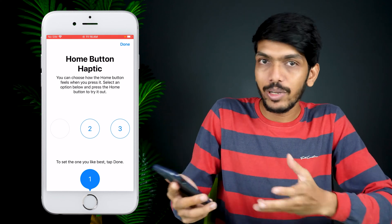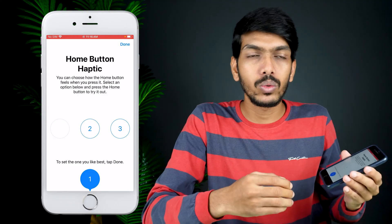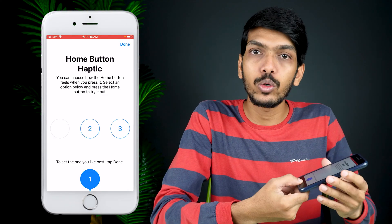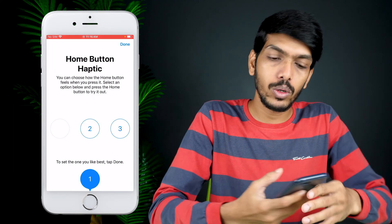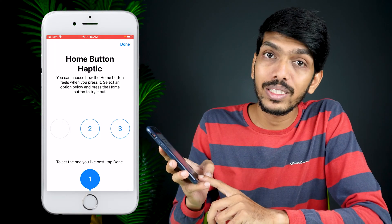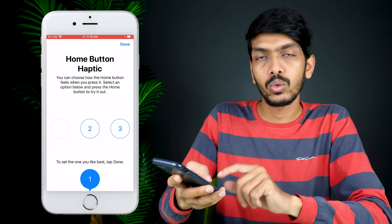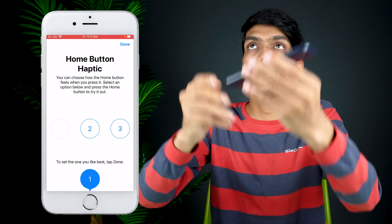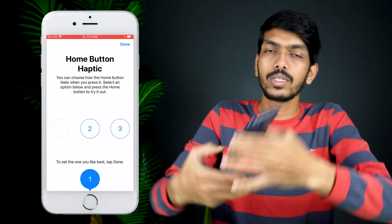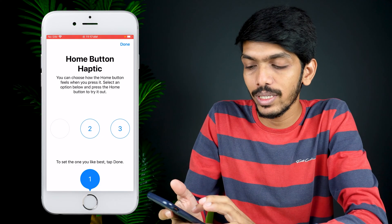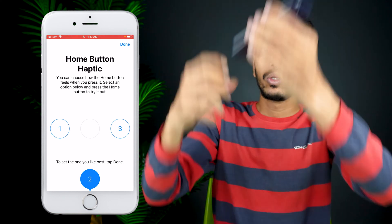Currently it is set to level one, which is the lowest feedback — it creates a normal vibration. After selecting a level, you need to press the home button in order to feel how the haptic is performing. At level one it is low — this is the normal intensity.